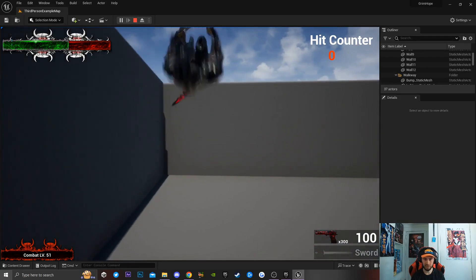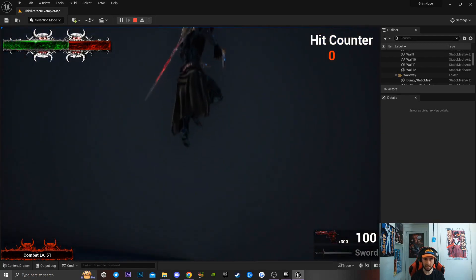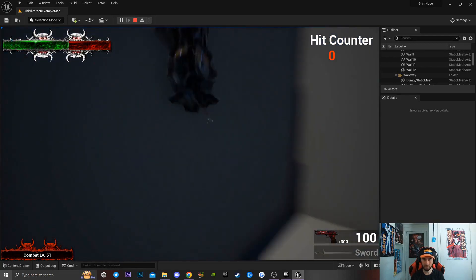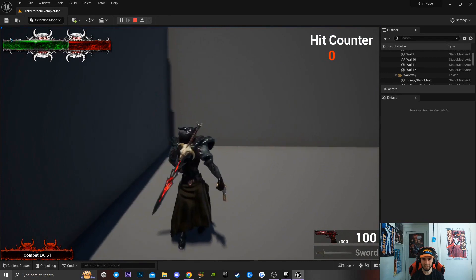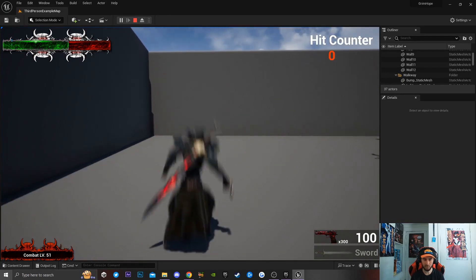Alright guys, today I'm going to be teaching you how to implement a wall jump mechanic inside of a game. This is super simple and easy, and this is how it looks inside of my hack and slash game, Grim Hope.